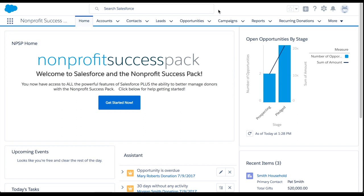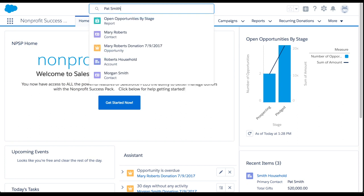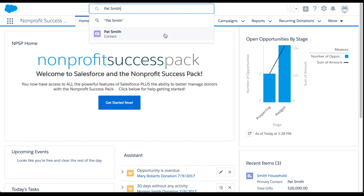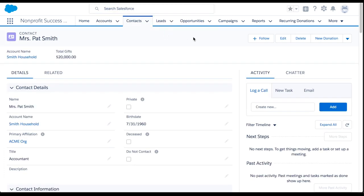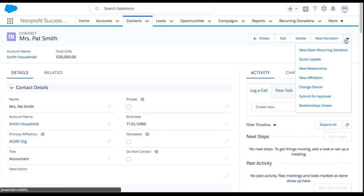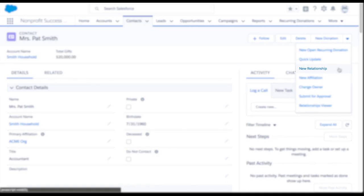To log that in Salesforce, we'll start on Pat Smith's contact record and click the drop-down arrow in the upper right corner. From here, select New Relationship.